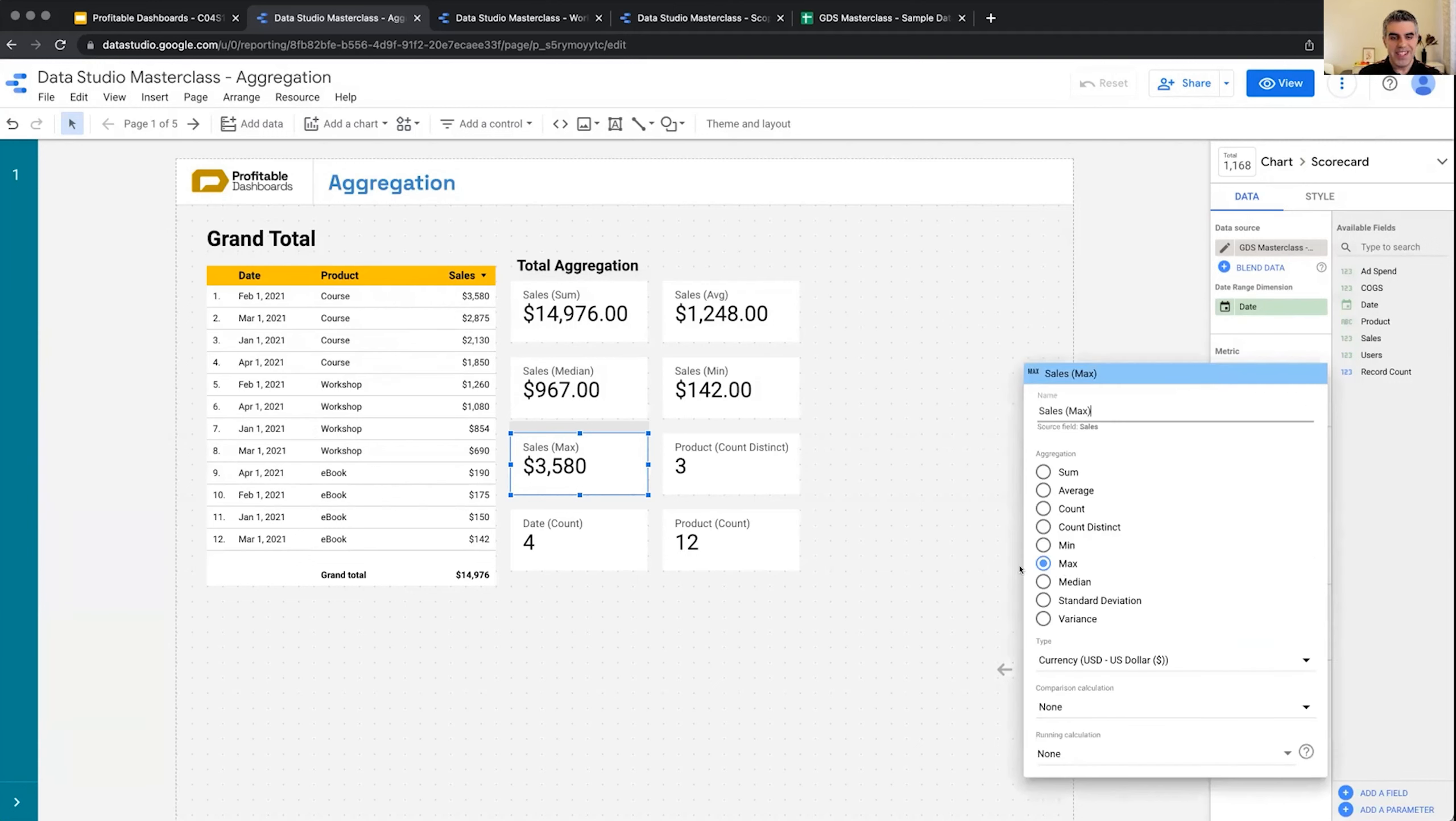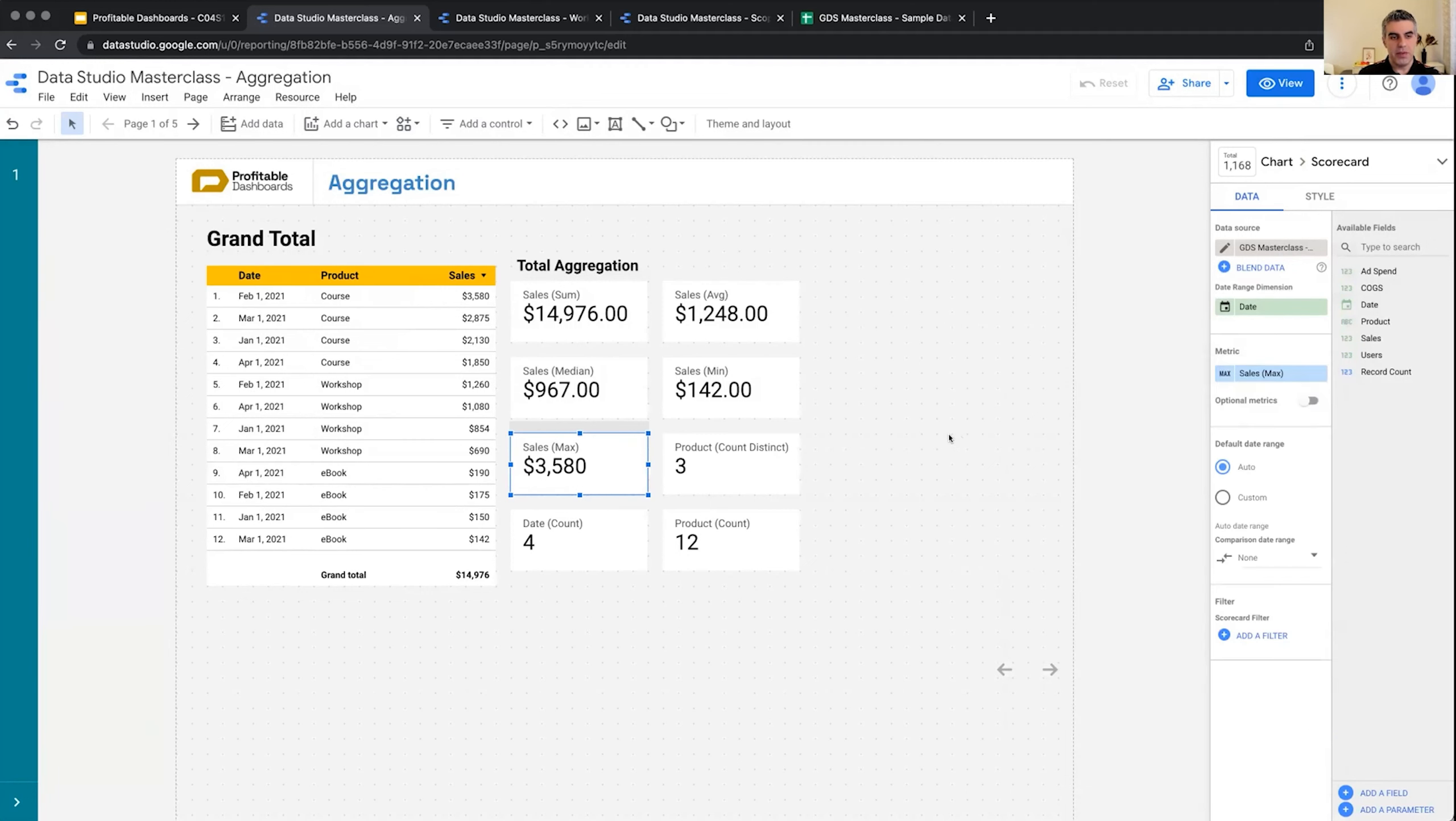Now these are simple types of aggregation that I could do on the metric of sales. If I click on them you can see that it basically simply changed the method of aggregation for these. But what about products? Product is a dimension. I'm aggregating products.